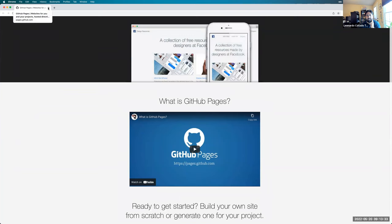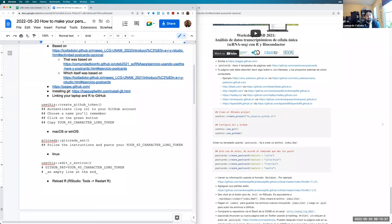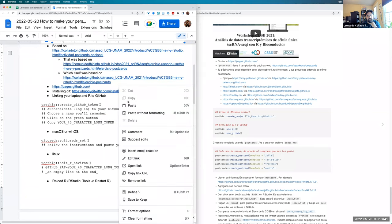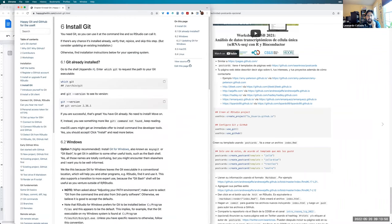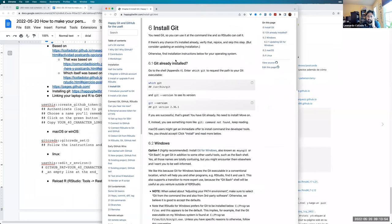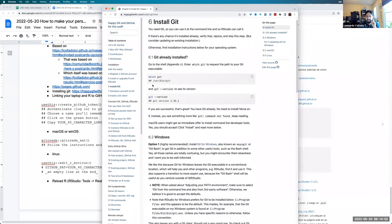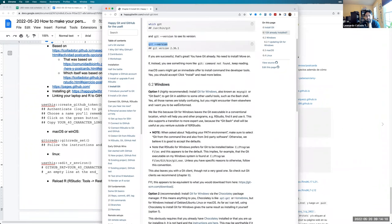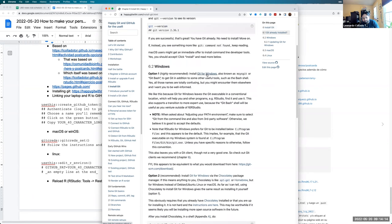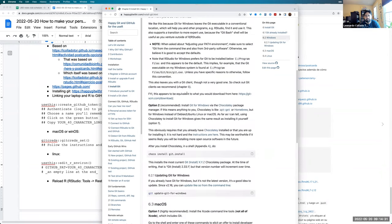Instead of following all the instructions for making one from scratch, we're going to use R to make the website. To do that, first we need to install Git. There's the 'Happy Git with R' book — chapter six covers how to install Git. On Mac with command line tools you probably already have it; check by typing 'git --version' in the terminal. On Windows, there's a Git installer link.